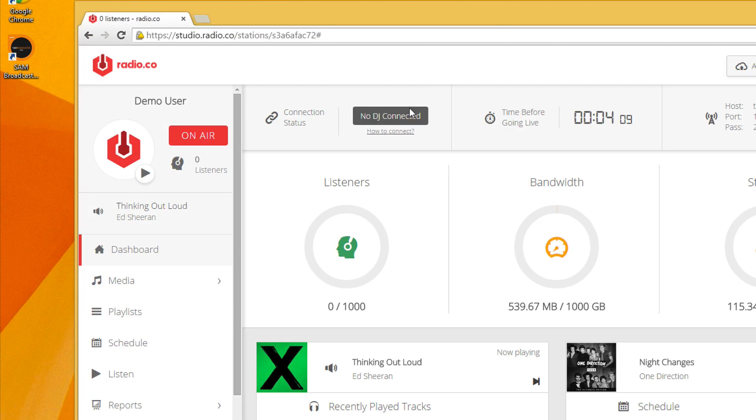It says no DJ connected, but our listeners will still be able to hear something because what will happen is Radio.co will kick back in with whatever has been playlisted and listeners probably won't even know you're gone. And then when you come back and connect again, you can jump back on and continue with your live show just where you left off.